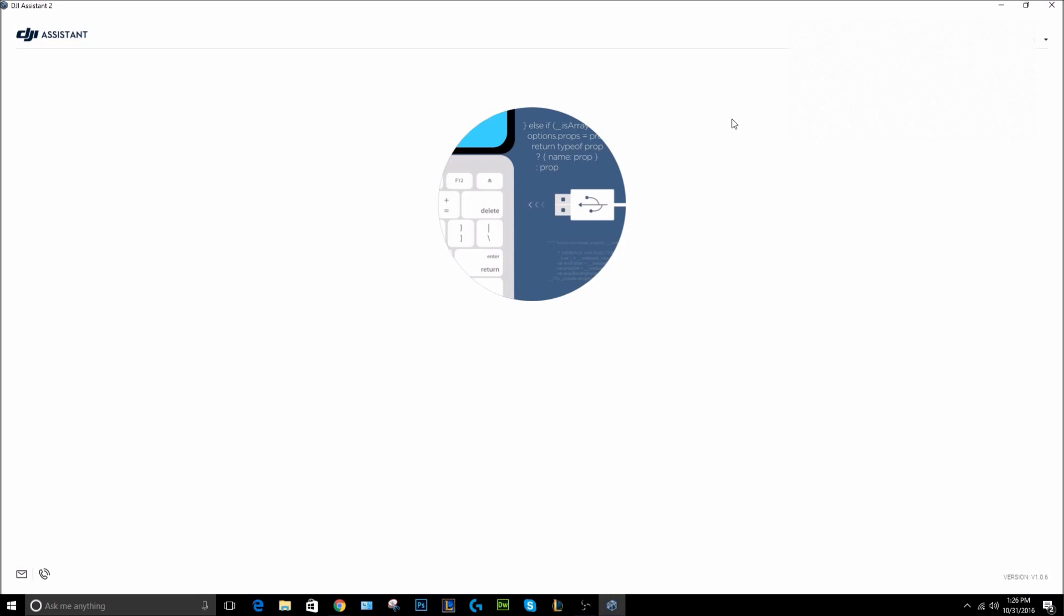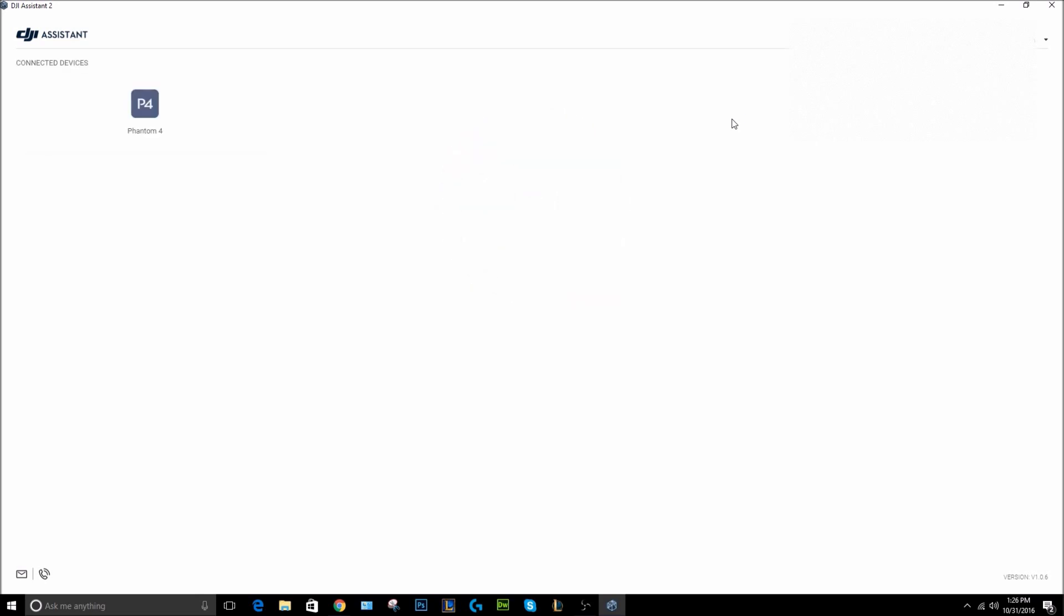Once you got that plugged in, you're going to want to turn your DJI drone on - one short press and then a long press for about two seconds. Your drone should then start booting up. It's going to initialize for a second here, and in a moment we should see this little flash drive icon go into the side of the laptop, like it just did there. And then we can see here I have a Phantom 4 plugged in, so the application now recognizes our Phantom 4.